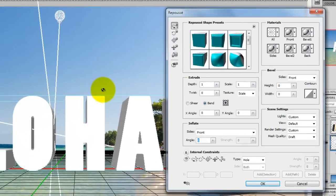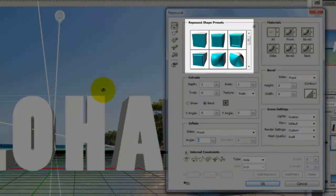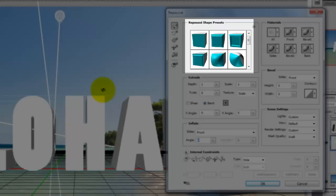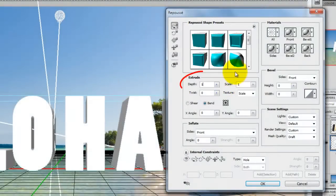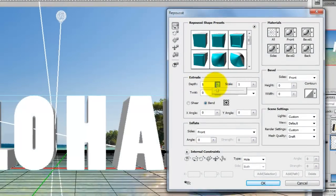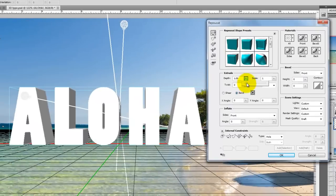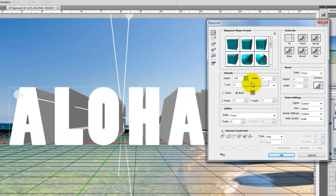In this dialog is where we'll create our extrusions. The Repoussé shape presets are a group of pre-assigned settings of various shapes you can give to your object. The extrude features extend the original 2D shape in 3D space.